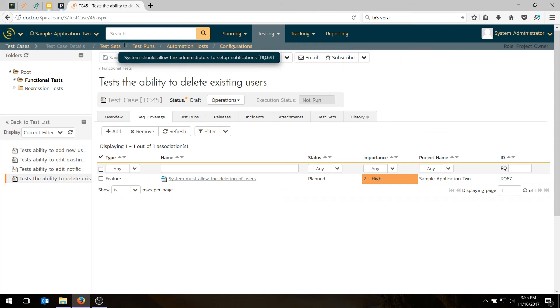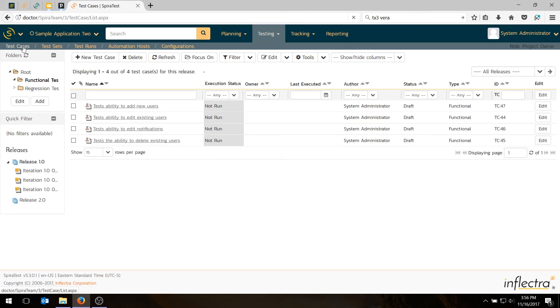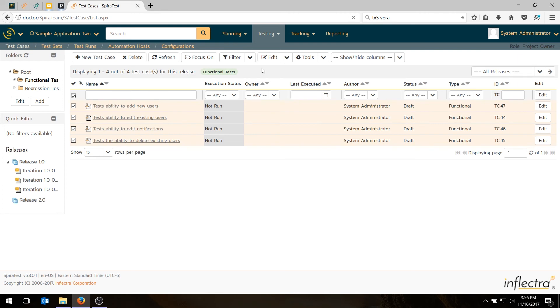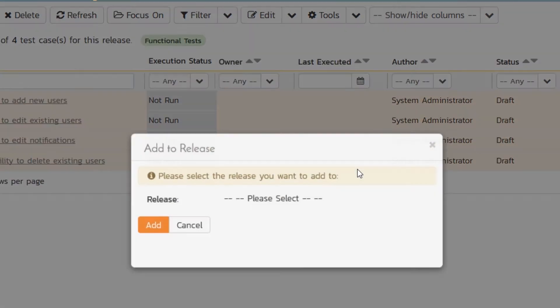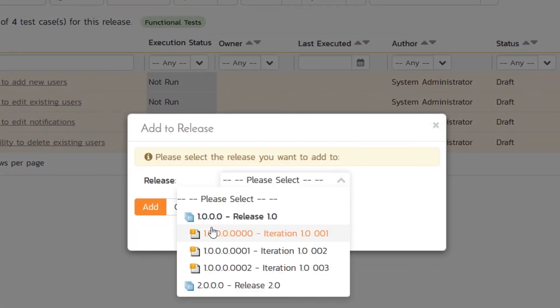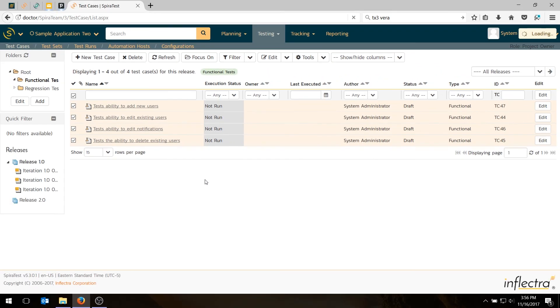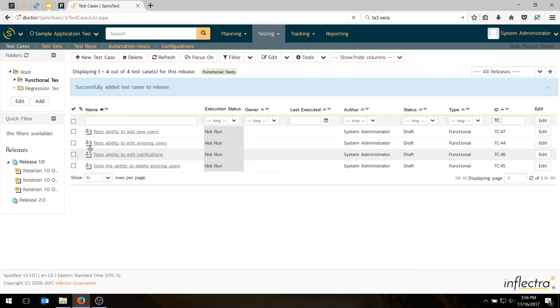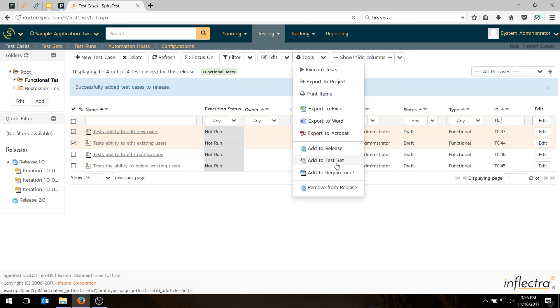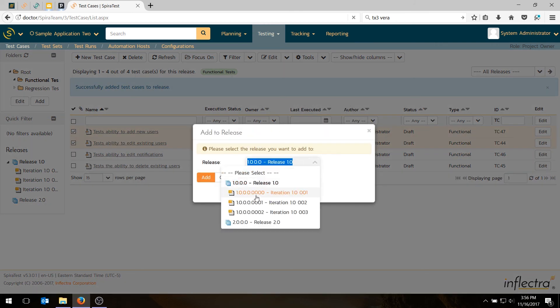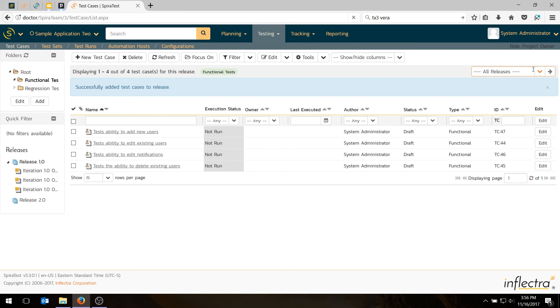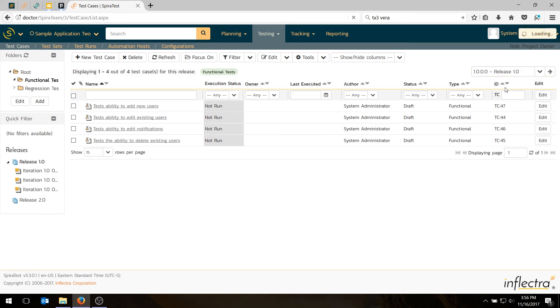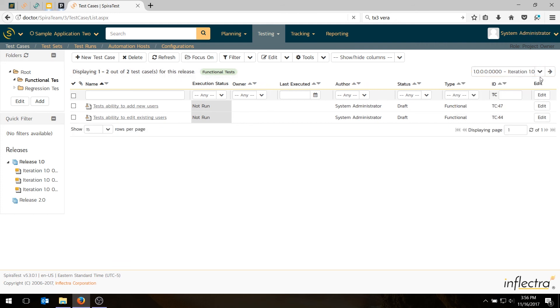The last thing we need to do before we finish today is make sure we know which versions we're testing these test cases in. For right now, we go to test cases. I'm going to decide to run all my functional tests in the first sprint of the first release. I go to tools and I go add to release. I'm going to choose the release. Hit add. That adds all these test cases to the release. Actually, only some of these are available in the first sprint. Adding new users and editing existing users was in the first sprint. Editing notifications and deleting is in the second sprint. So I'll add those to the first sprint only. If you want to verify, you can choose this drop-down and see what's in release one and what's in sprint one.